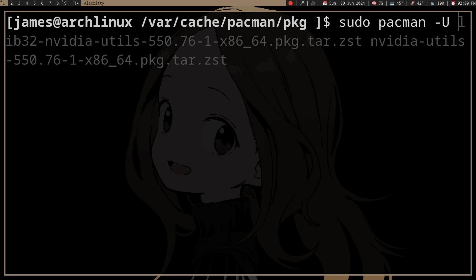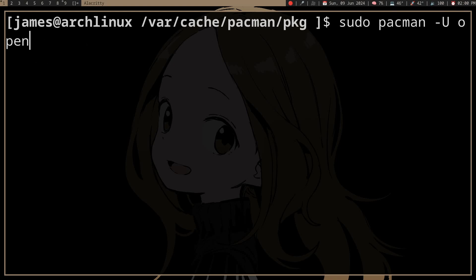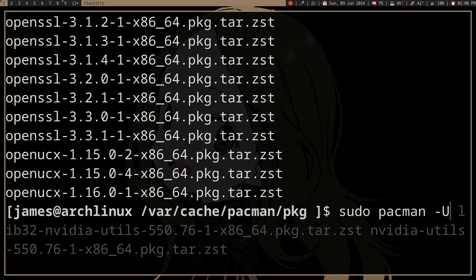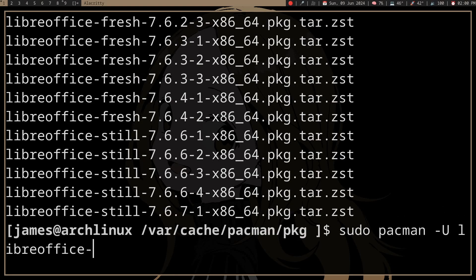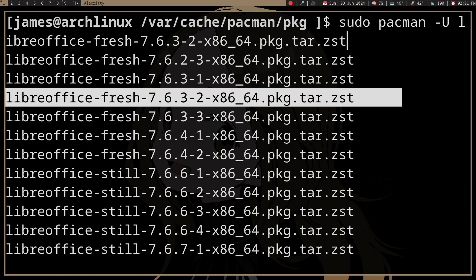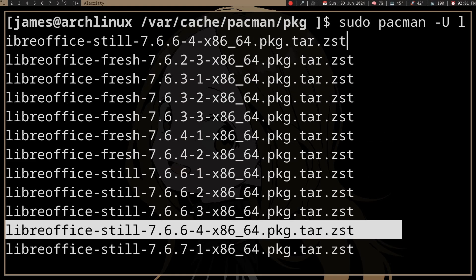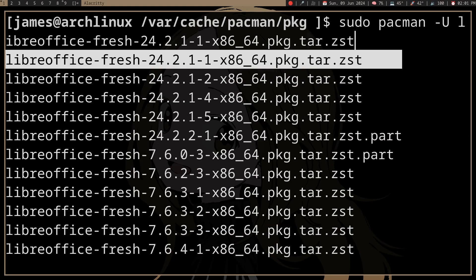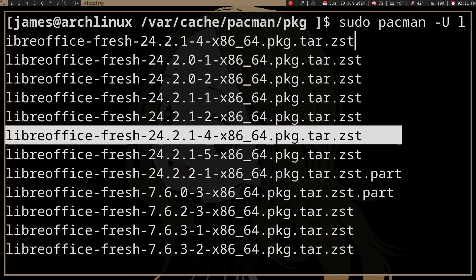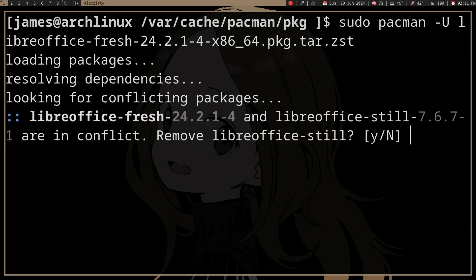Let's say we want to downgrade LibreOffice. Here you can see all the different versions that were saved. If you want to go to a specific version, you can just select it. Be sure to use the `.zst` file — there's also a `.sig` file which you don't want. Then hit enter and it will install.